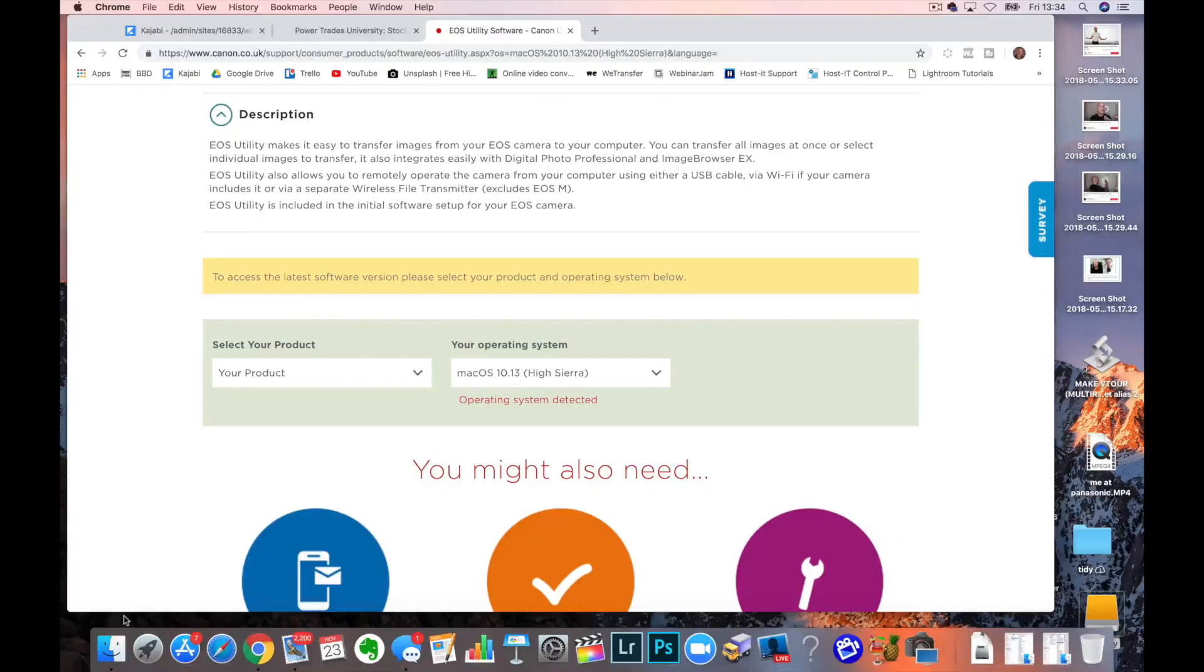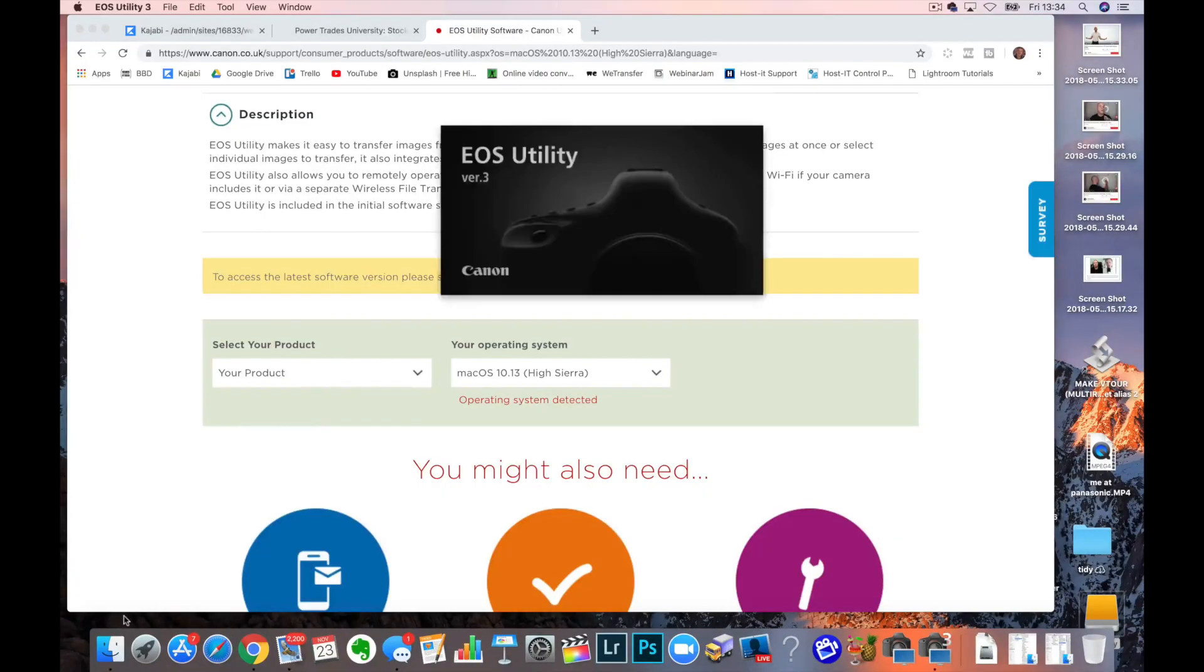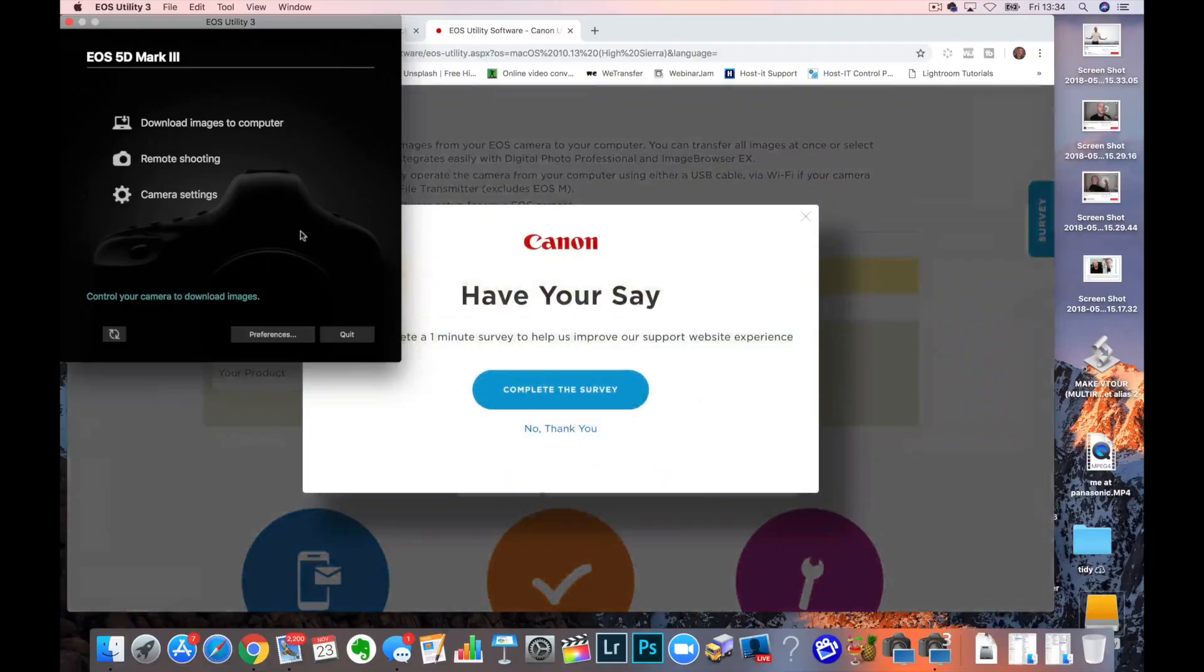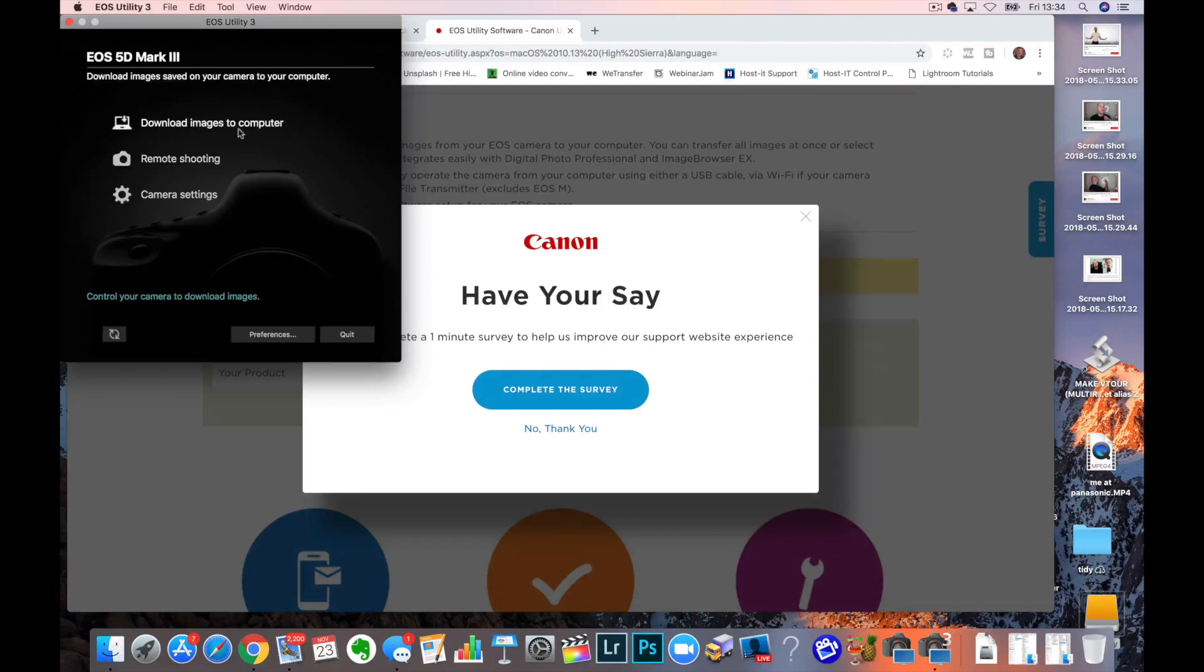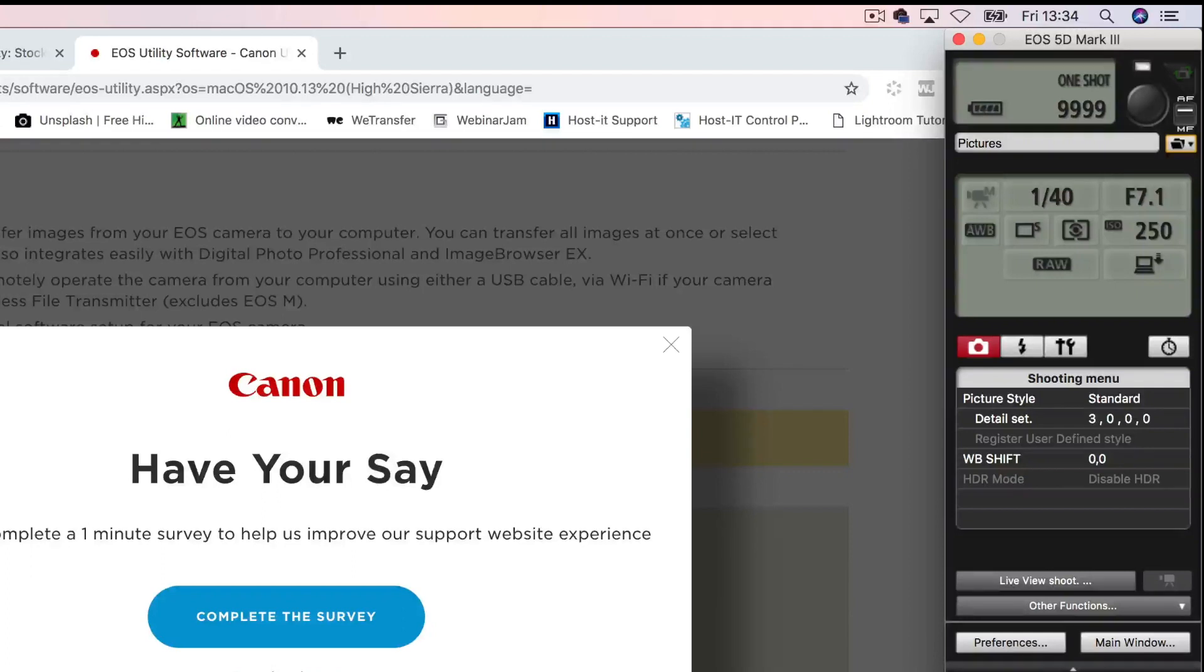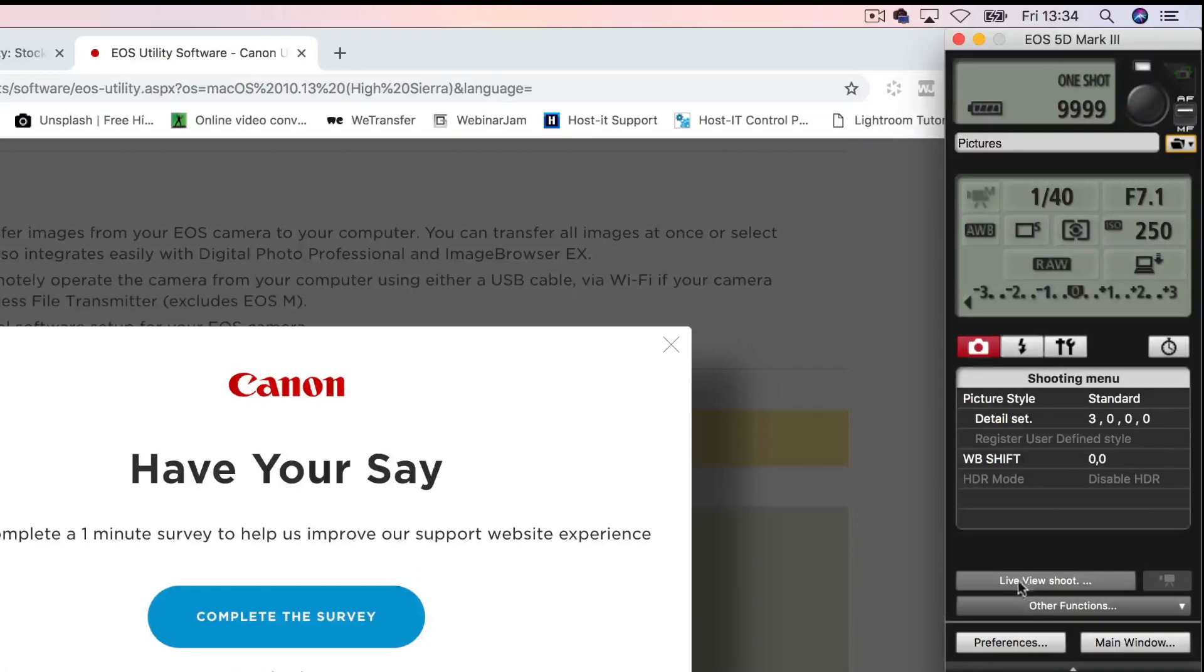I turn this camera on and it automatically brings up for me the EOS Utility Software. If it doesn't, then go off into your applications and find the thing first of all and let it load up. But I'm on here, it's already loaded up for me and it says Remote Shooting. I can tick that as an option. And then it shows me this panel over on the side here. This is really the display off the back of my camera.